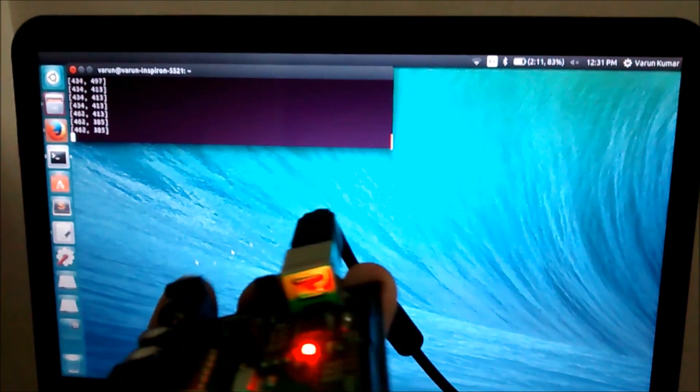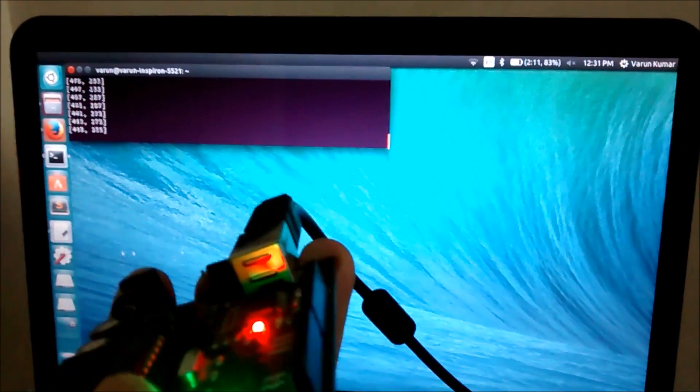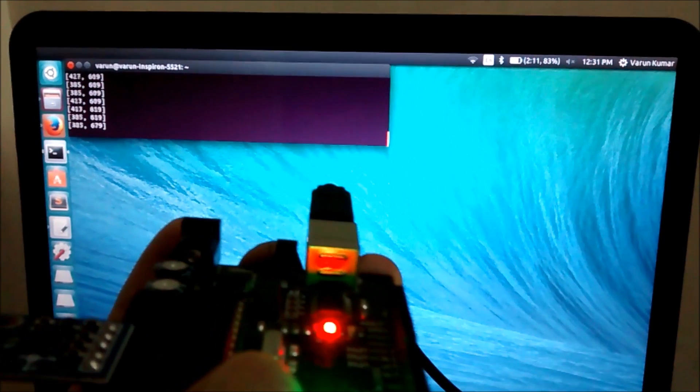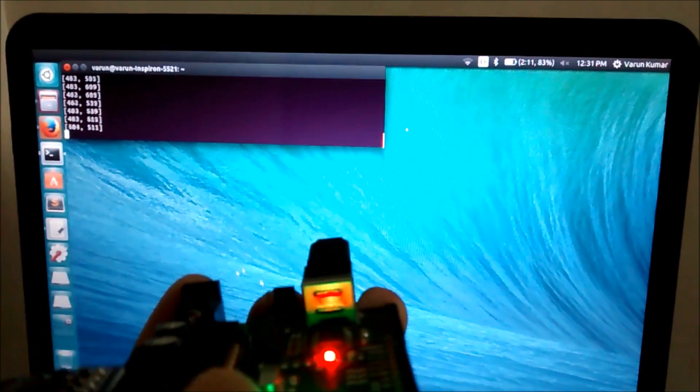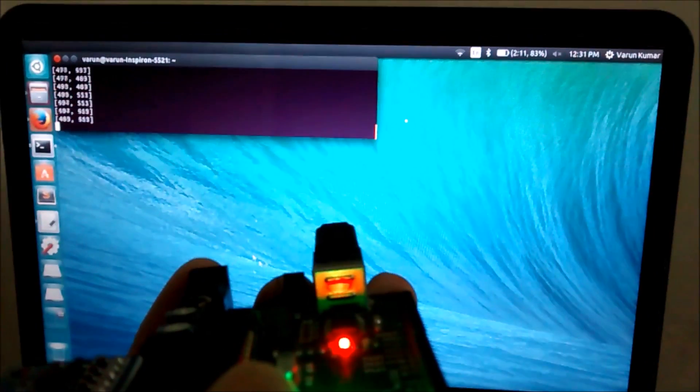It's a bit jittery because the accelerometer is prone to disturbances, but yeah it works. So that's it. Thank you guys. Peace.